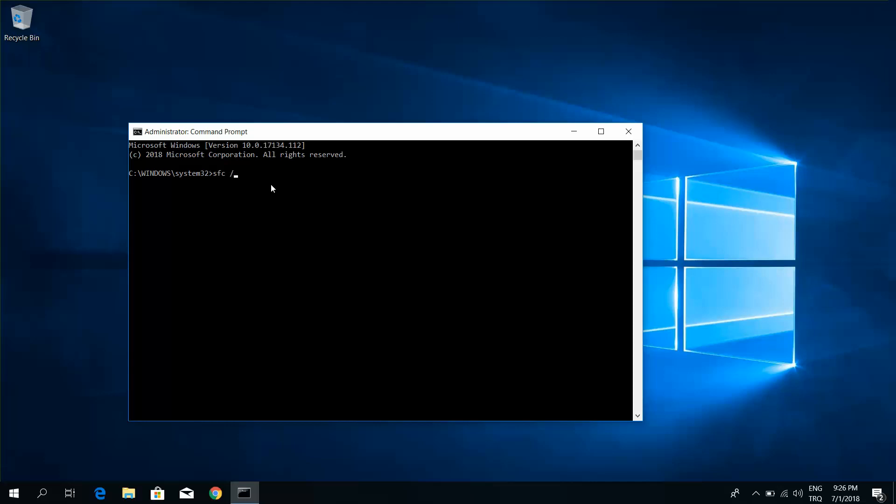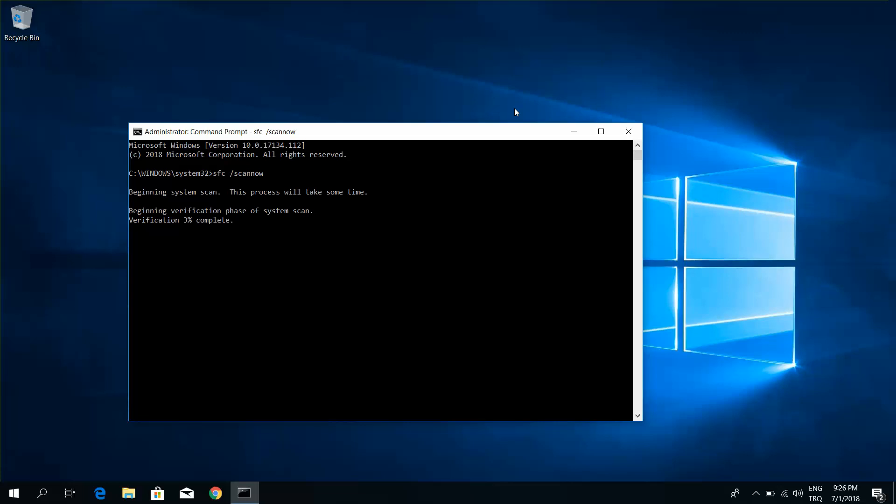Type SFC /scannow and press Enter. Beginning system file scan. This process will take some time. Beginning verification phase of system scan.